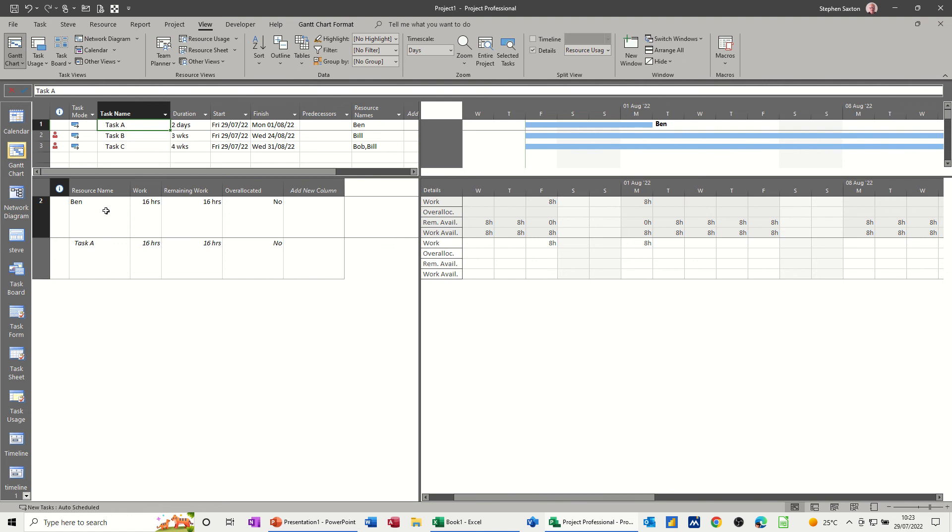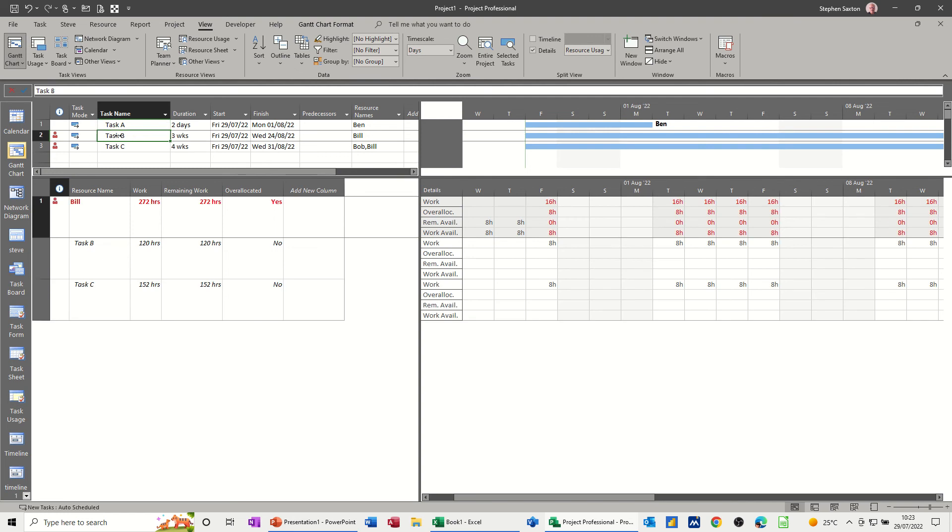So Ben, as a resource, is okay. He's black all the way across. Now, task B, there's a lot of over-allocated tasks here. So allocation.